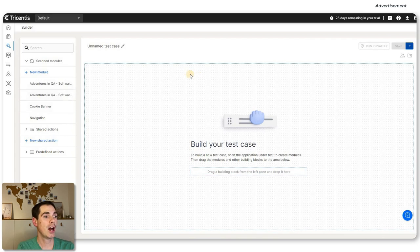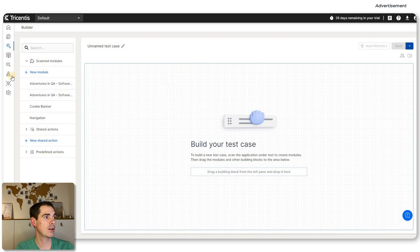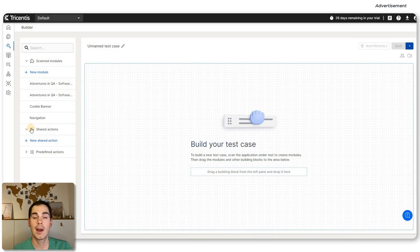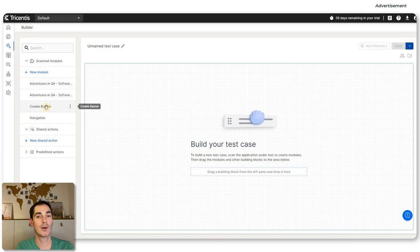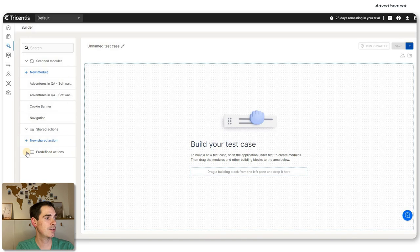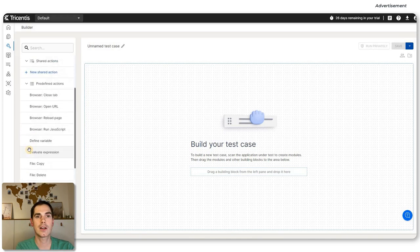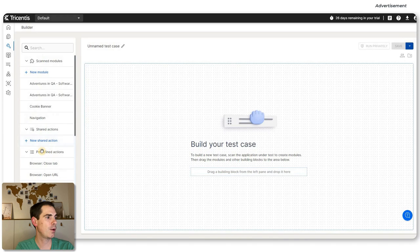Now if you'd like to build your test cases, you can use your newly created modules. You also have access to shared actions — if you have a collaboration setup with other team members, you can use and share actions. Whenever you've recorded something, you can make it public to teammates. Tricentis Test Automation also offers predefined actions — common things that you can reuse across your browser application.